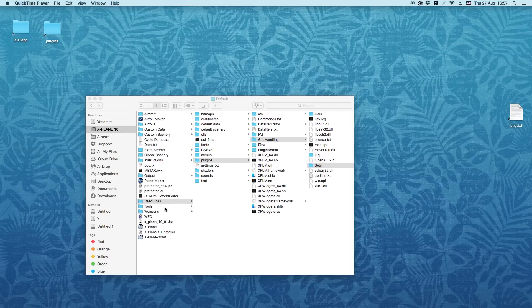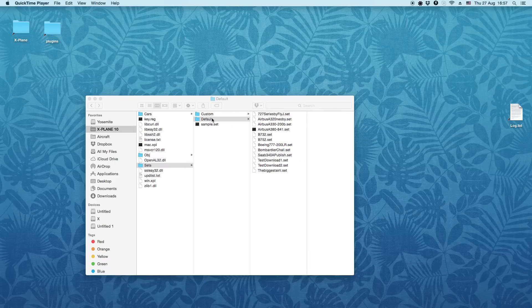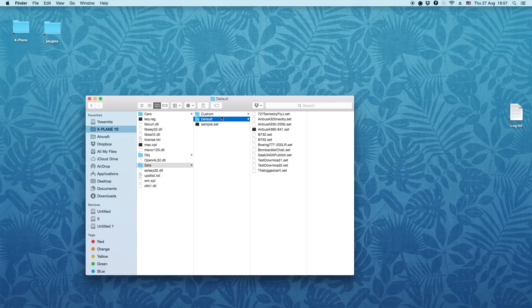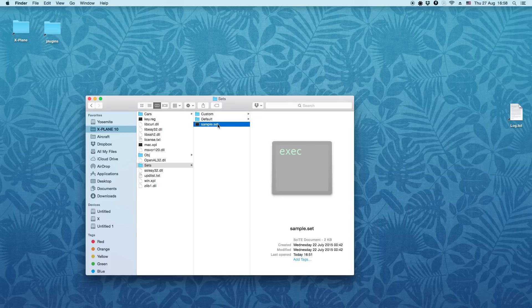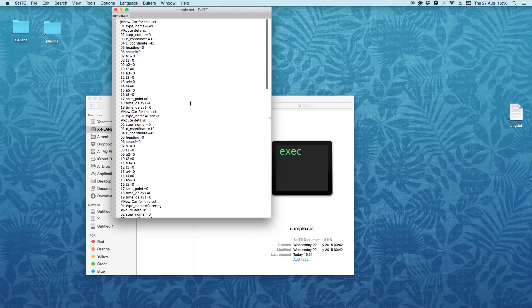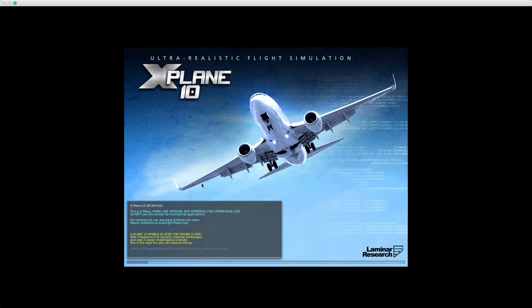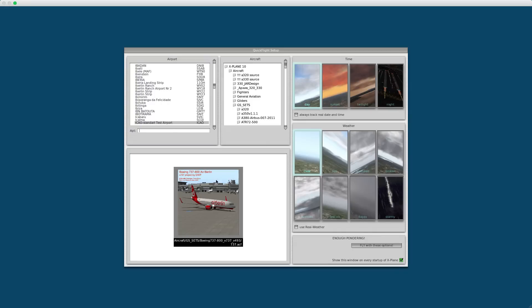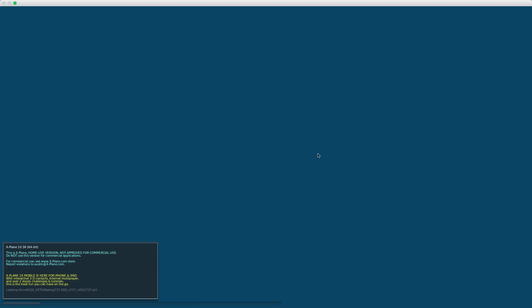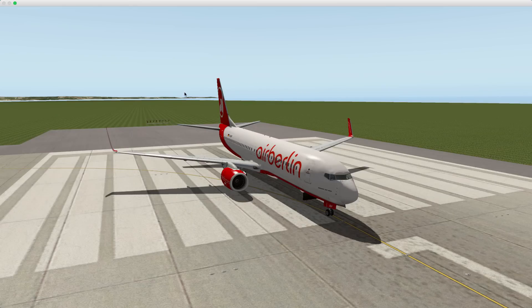Let's talk about how to build your own set for your favorite aircraft. If we look at the ground handling folder, we will see the sets folder and custom and default folders inside it. A set file is just a text file that describes speed, position, and other properties for cars and ground equipment. When we load or reload any aircraft, the ground handling plugin will try to find a set for this aircraft first in the custom folder, next in the default folder, and only after this it will take the default set. I just loaded the 737 aircraft and want to build my own set for it.